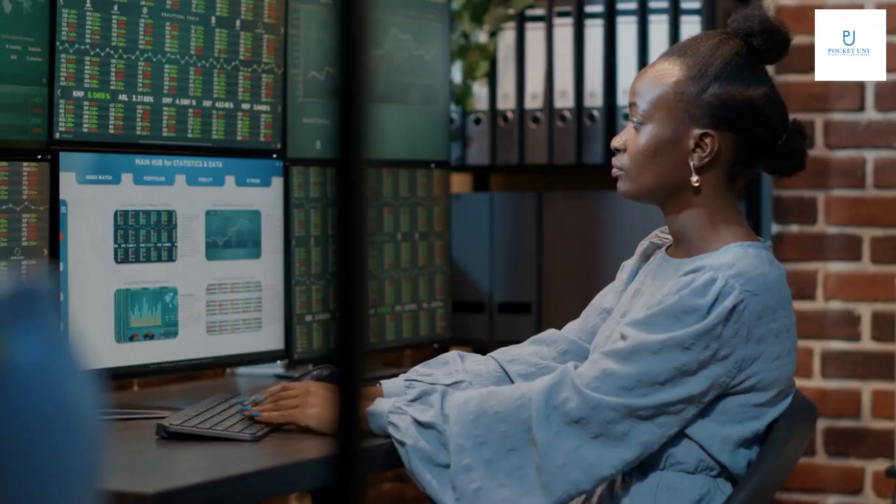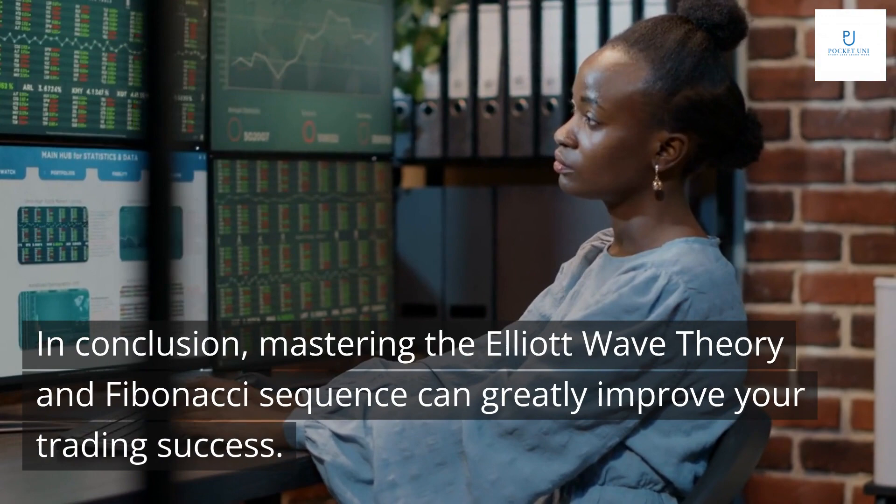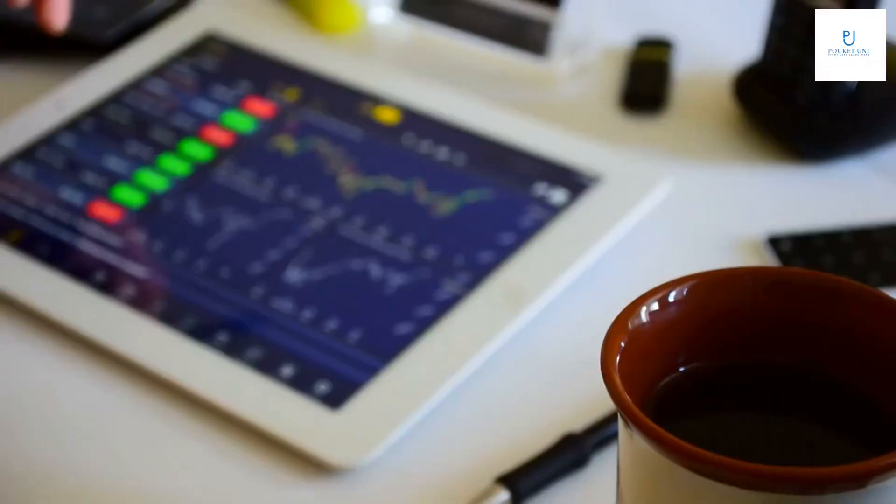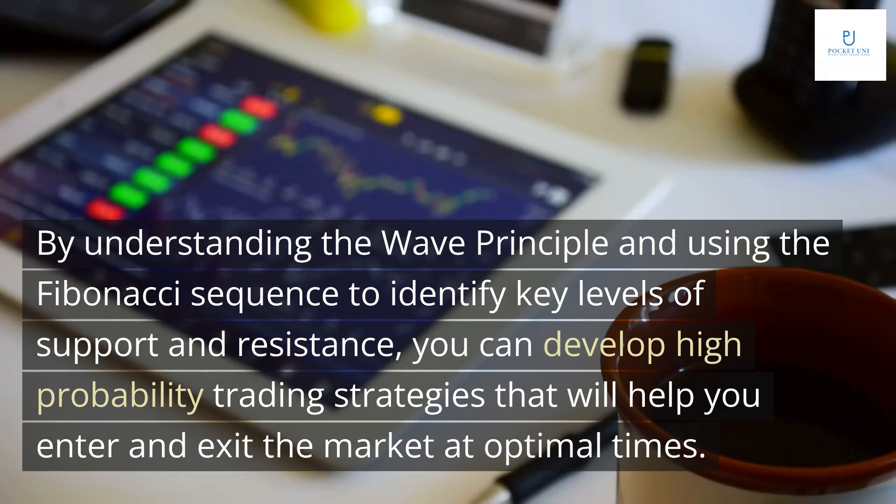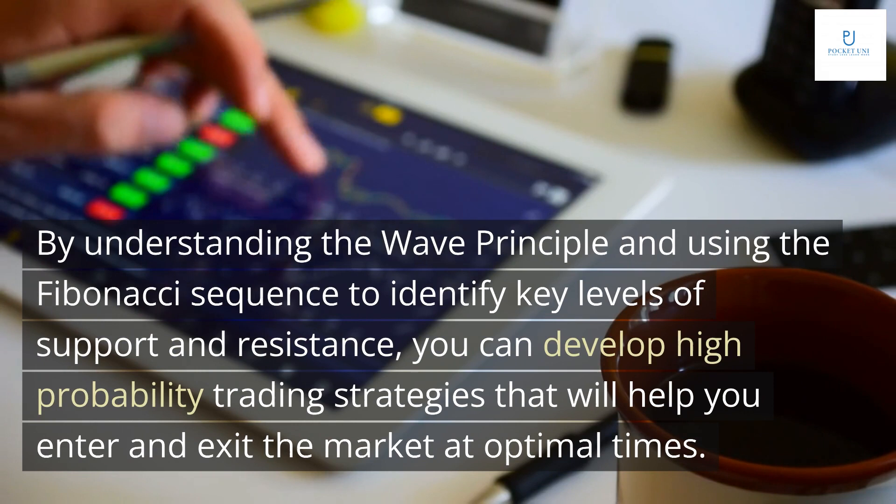In conclusion, mastering the Elliott Wave Theory and Fibonacci sequence can greatly improve your trading success. By understanding the wave principle and using the Fibonacci sequence to identify key levels of support and resistance, you can develop high-probability trading strategies that will help you enter and exit the market at optimal times.